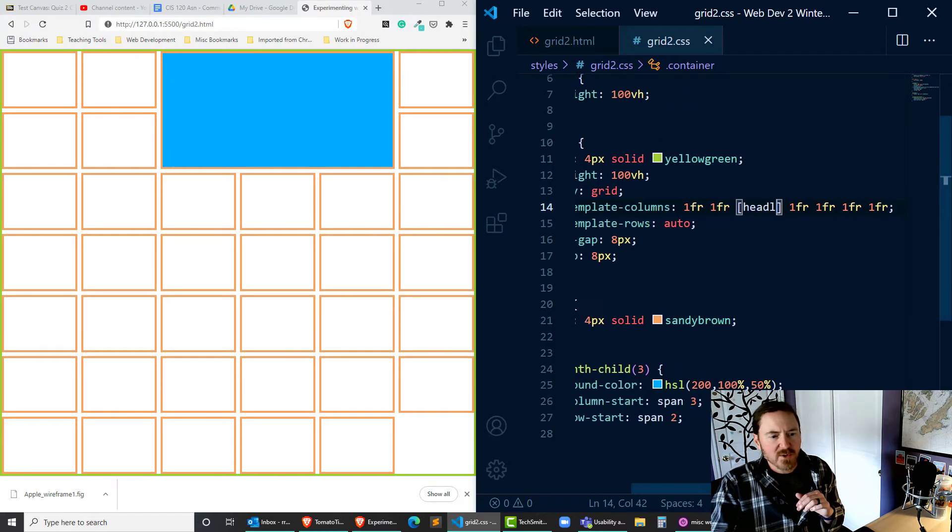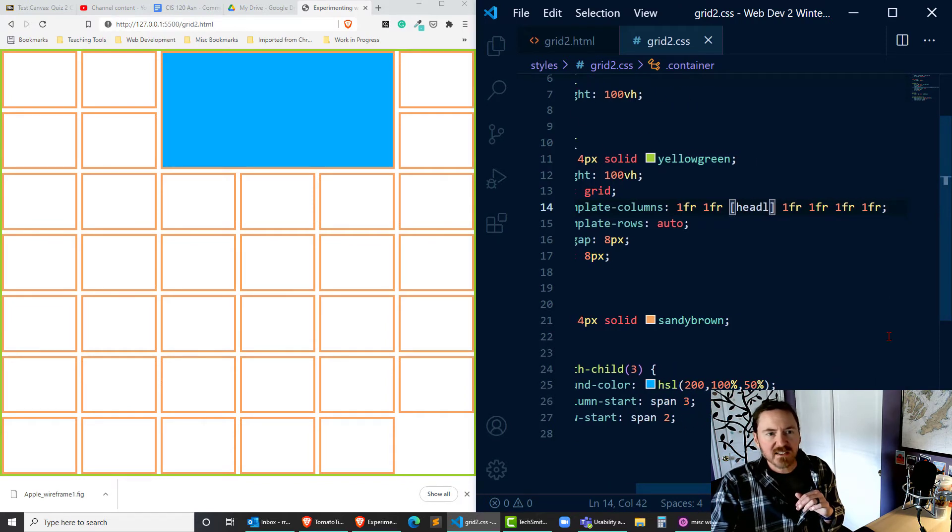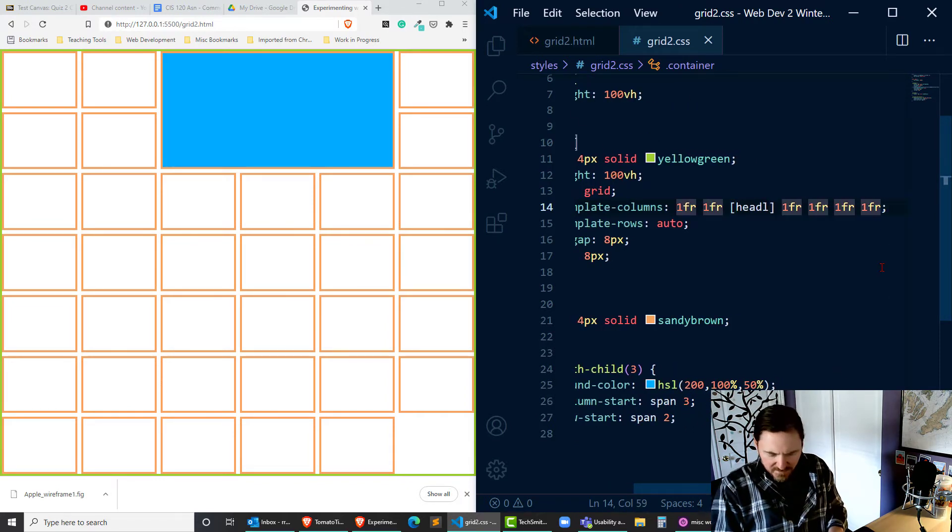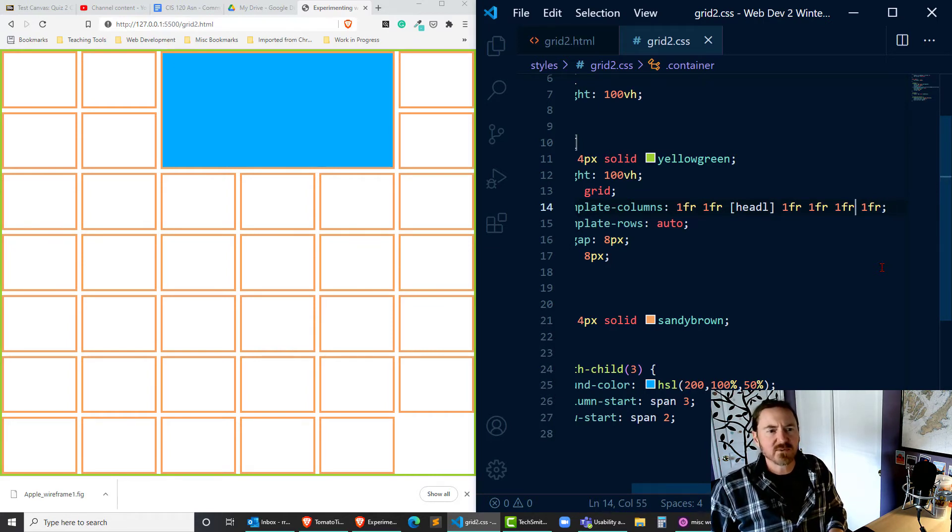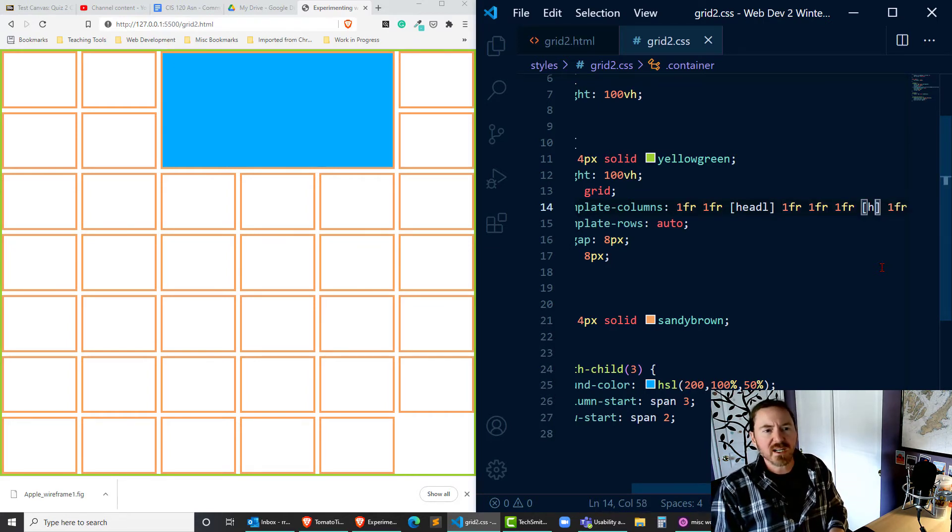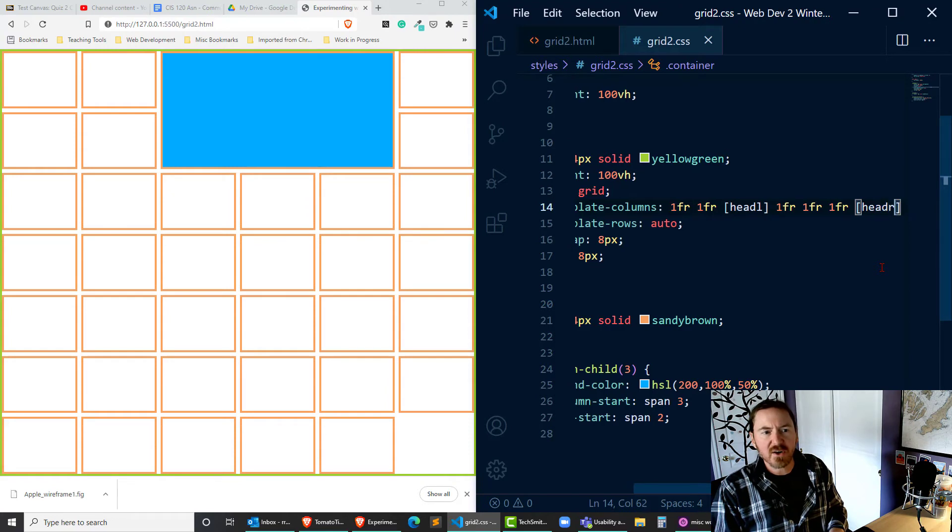And then for the sixth unit off to the right there, now let's not do that one, let's do this one right here. Square brackets. I'll do head-r for head right.